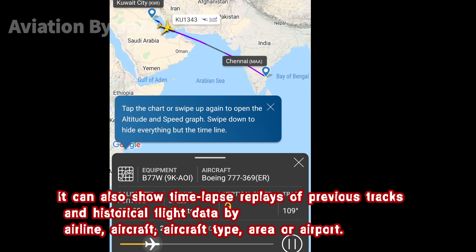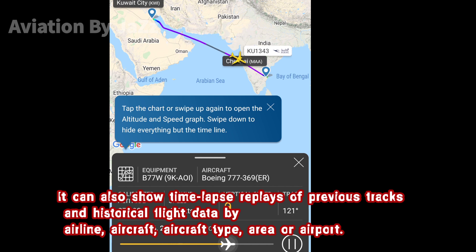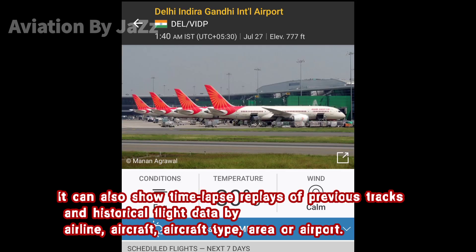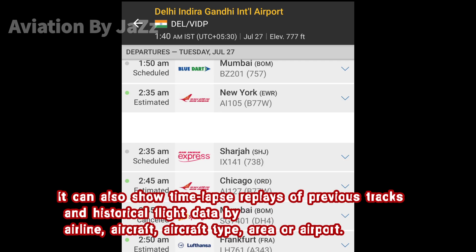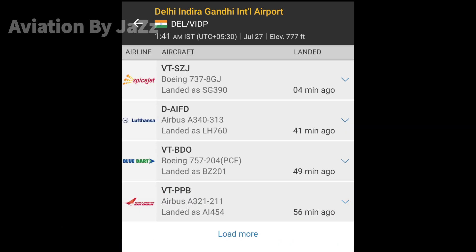It can also show time-lapse replays of previous tracks and historical flight data filtered by airline, aircraft, aircraft type, area, or airport.